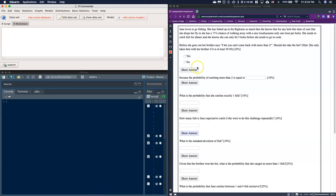Let's go ahead and continue in our guides. This is question number two and it is specifically regarding a binomial situation. Let's first make sure that we can identify that it is in fact a binomial situation, and then we'll go through how we can use the software to produce graphs and tables so that answering these questions is relatively easy.